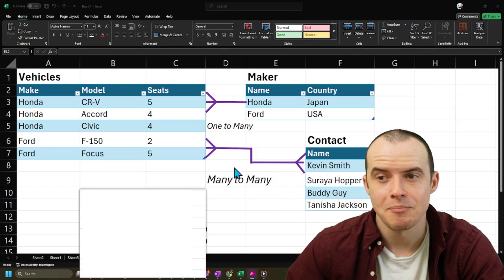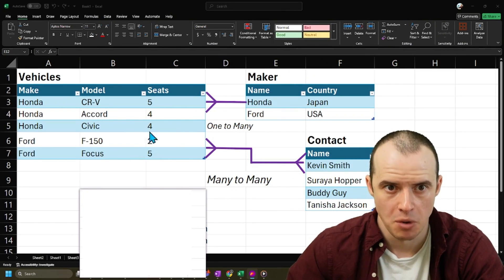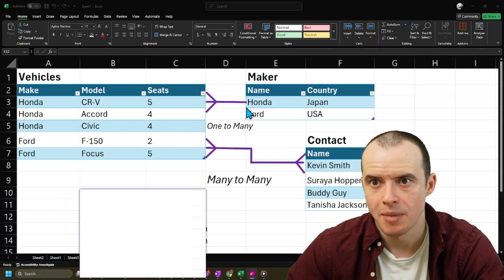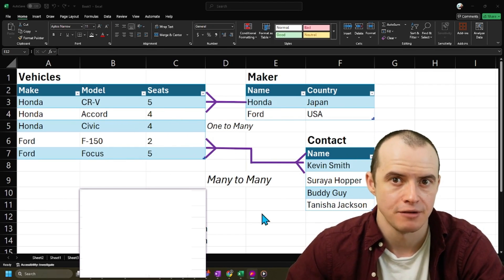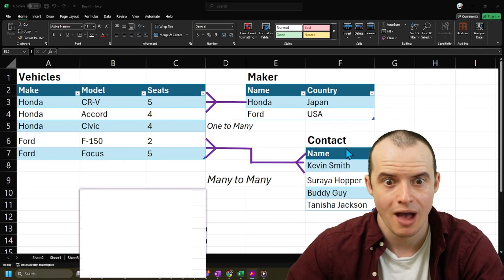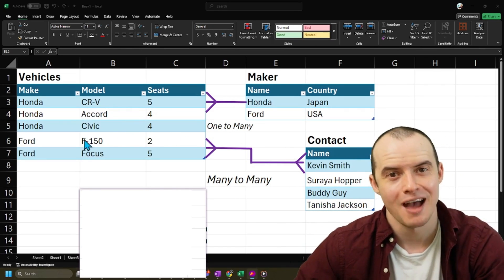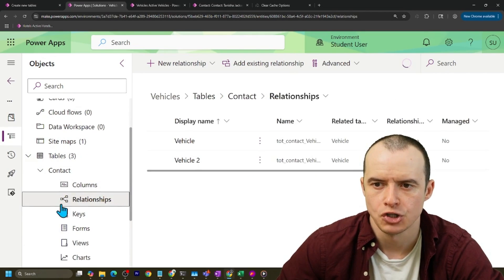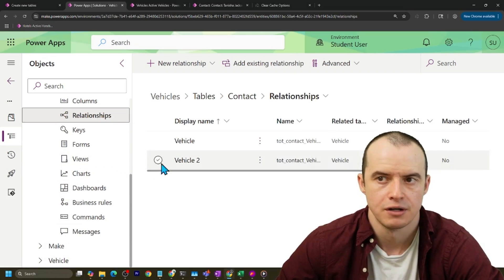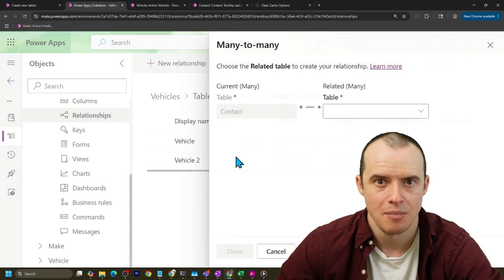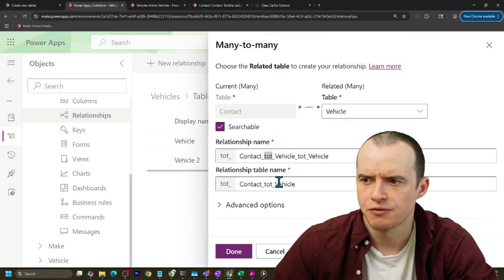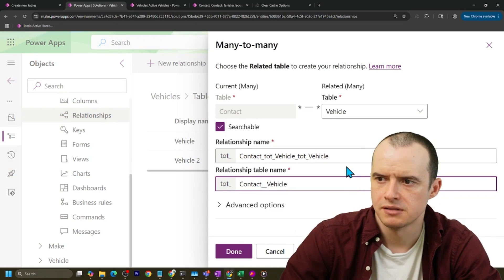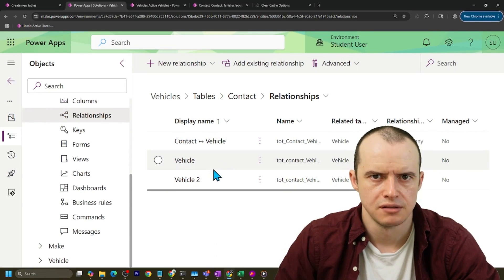What you want is a many-to-many relationship where one contact can have multiple vehicles. The opposite of one maker having multiple vehicles, now you have many contacts having many vehicles. Unlike a one-to-many, one maker many vehicles, you now have many contacts who can have many vehicles. To make a many-to-many, you go under relationships under contact, or you can go under vehicle, doesn't matter. You click new relationship and you select many-to-many. And under here you choose vehicle. I always find the default names they give you a bit insane, so I like to shorten them. And click done.